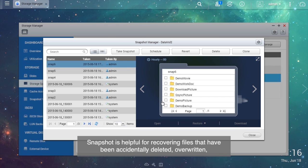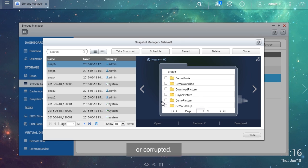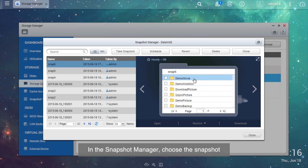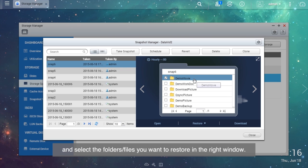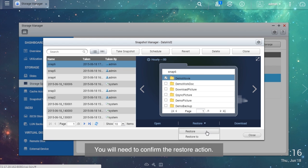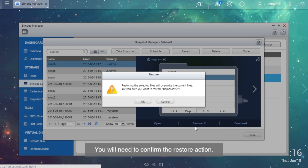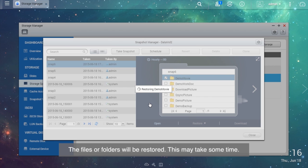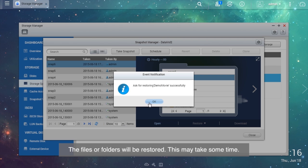Snapshot is helpful for recovering files that have been accidentally deleted, overwritten, or corrupted. In the Snapshot Manager, choose the snapshot and select the folders and files you want to restore in the right window. Then select Restore. You will need to confirm the restore action. The files or folders will be restored. This may take some time.